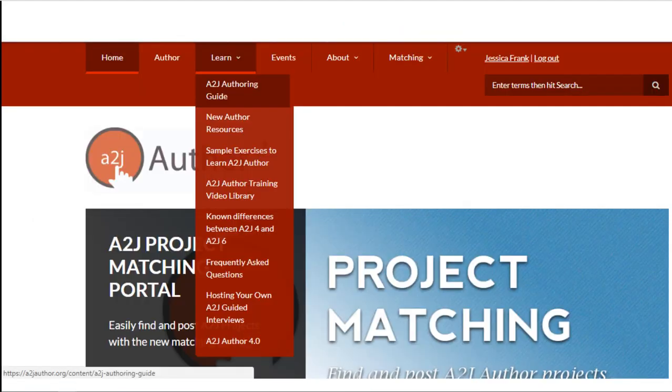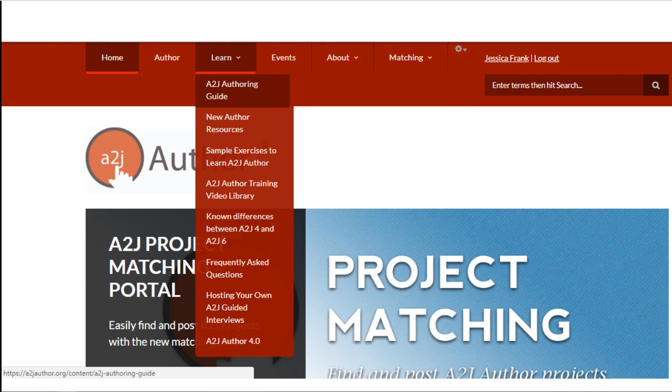Our website www.a2jauthor.org contains many resources to get you started authoring. The most important is probably the A2J authoring guide. That is our software manual. It has detailed descriptions of how to do everything in A2J author. You can find that under the learn tab in the top navigation bar at www.a2jauthor.org.